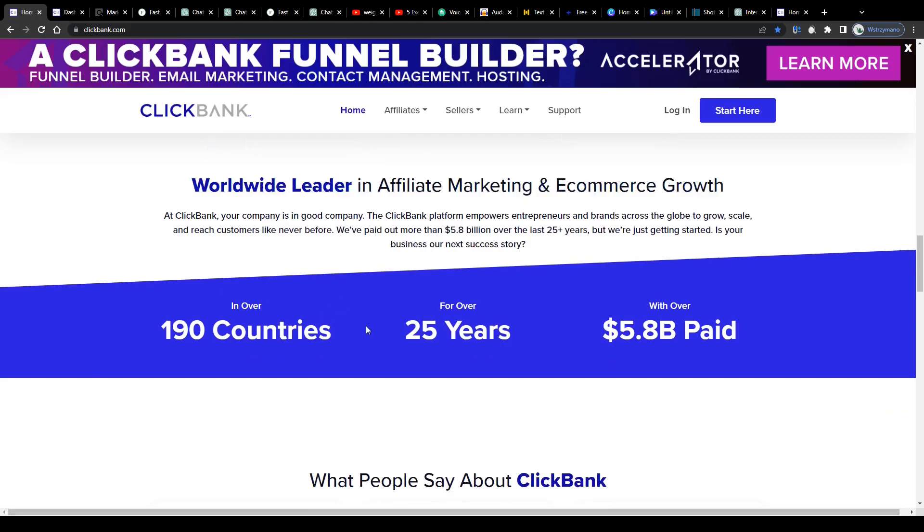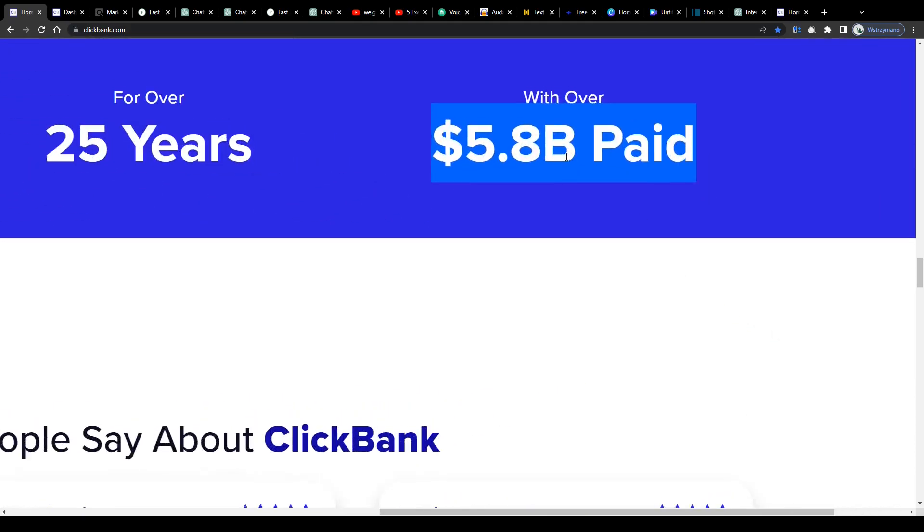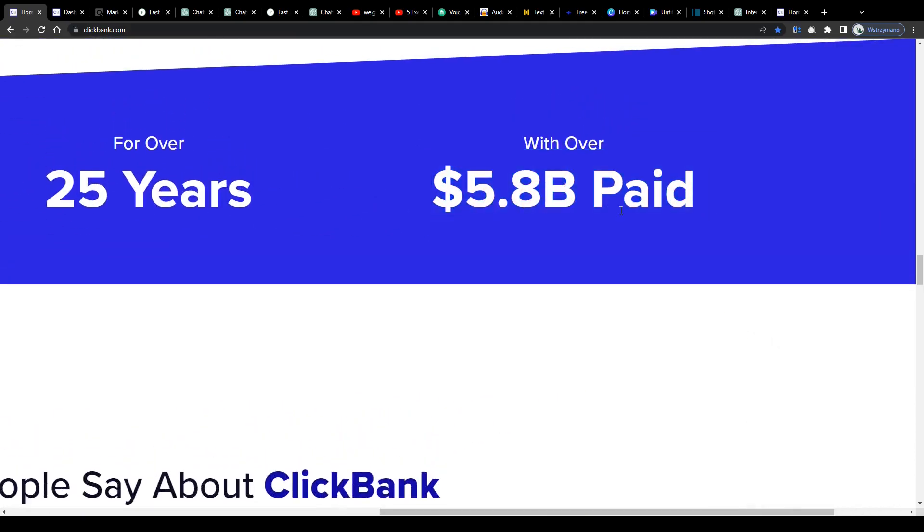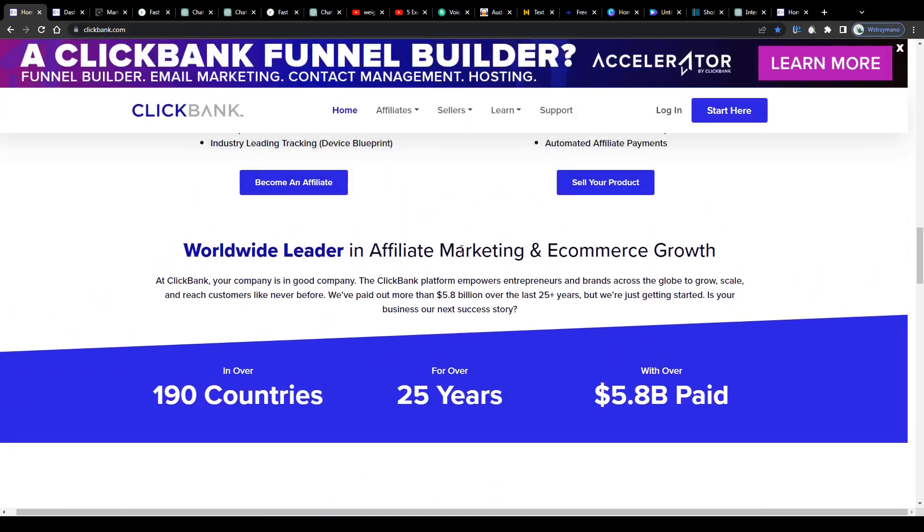They operate in more than 190 countries, they have been on the market for 25 years now and they have paid out to their members over 5.8 billion dollars, which is actually pretty impressive.